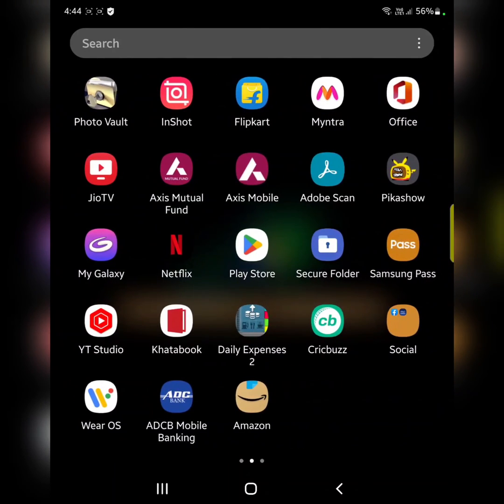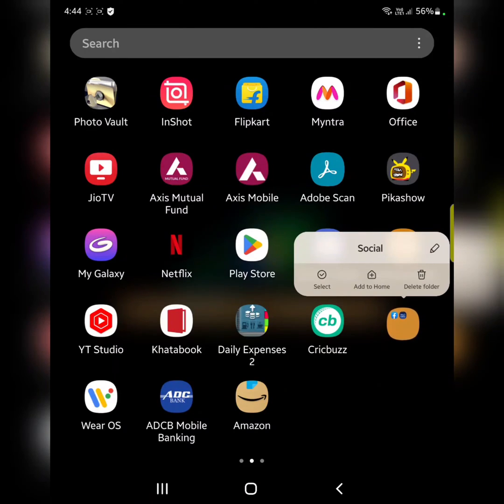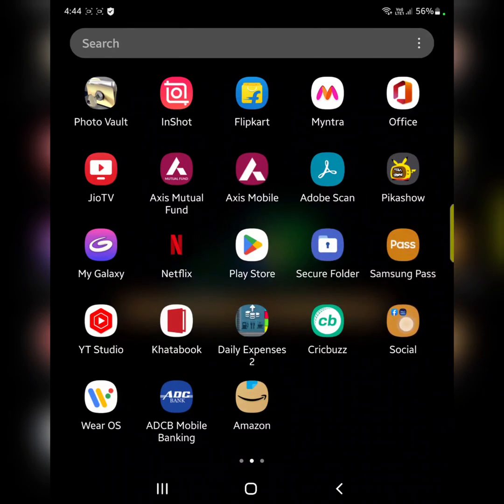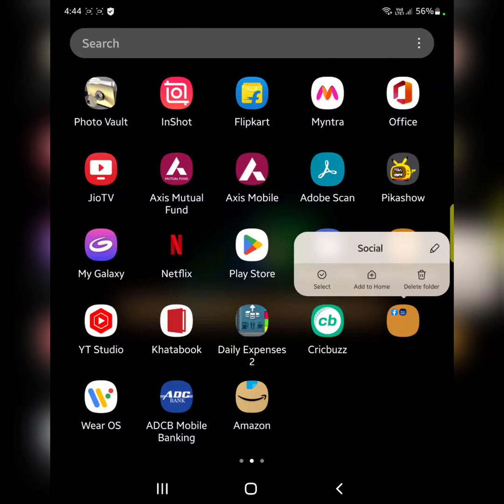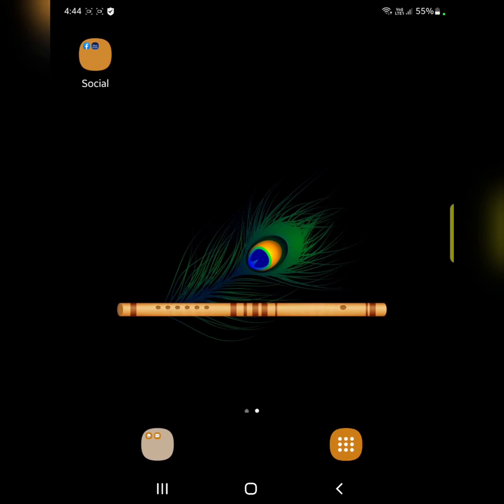To delete a folder, long press it and tap on delete folder. You can also add this folder to home screen. Long press the folder and tap on add to home. Now you can see the folder added to the home screen on your device.